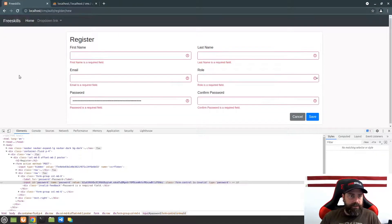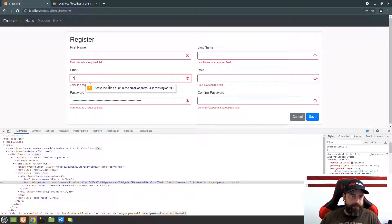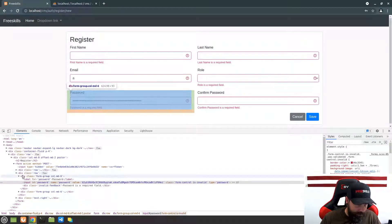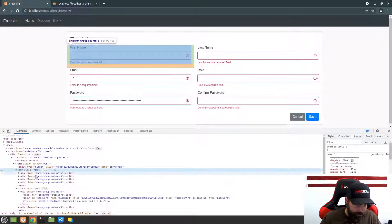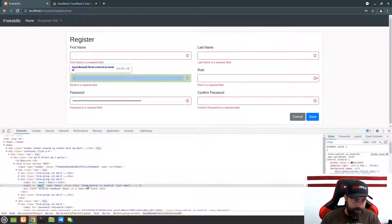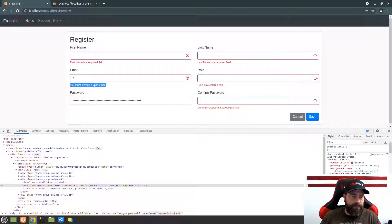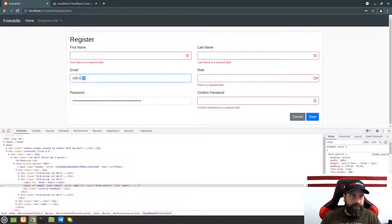If I don't put anything in, email just says it's a required field. If I put a single 'a' in, we get a JavaScript validation error, so let me change the email field type to text in the editor to bypass front-end validation. Now the back-end validation fires and says 'You must provide a valid email.' If I do something like a@co.co it recognizes it — it has the right structure to be an email. We don't know it's real, but we know it's structurally valid.